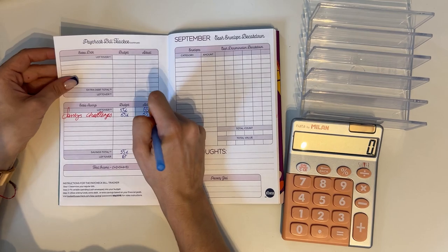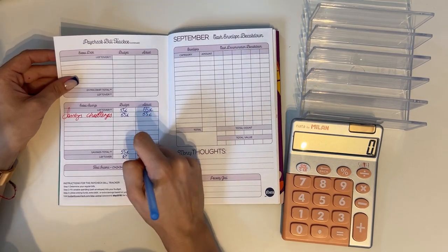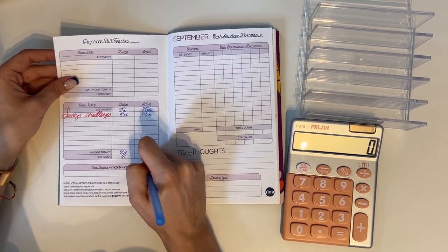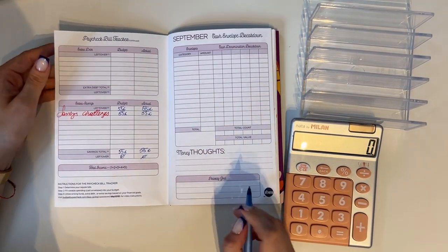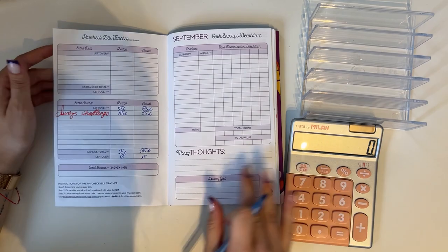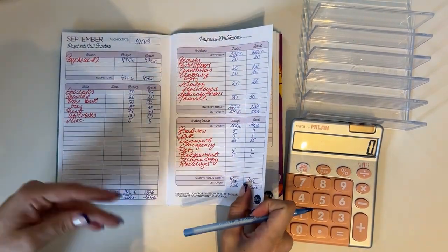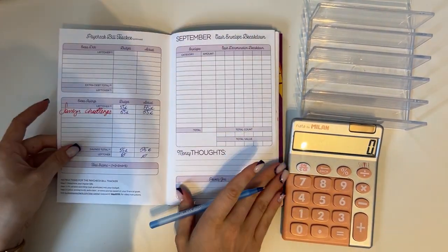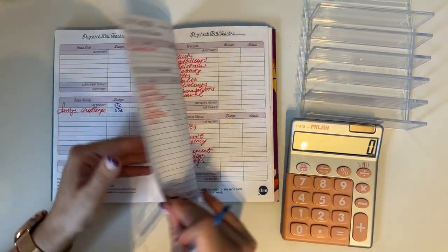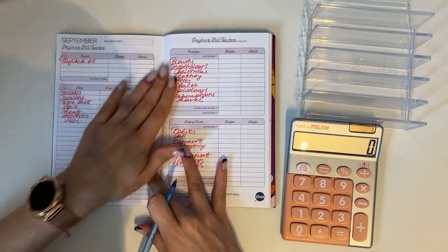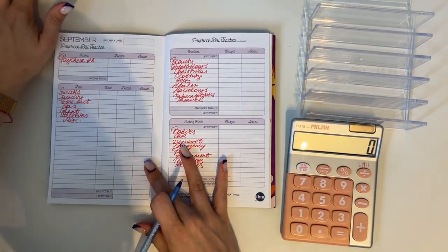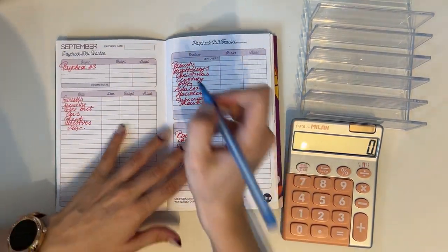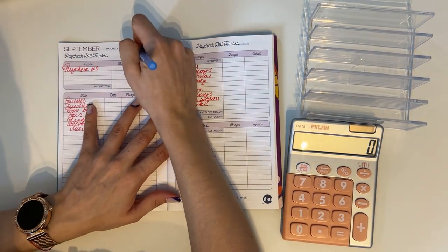Perfect. That's what we stuffed in here in our savings challenges. So that left us with zero for week two of September, which means that we didn't mess anything up, which is always a fun thing to see. And now let's do week three of September.